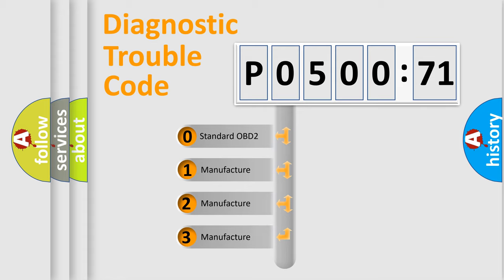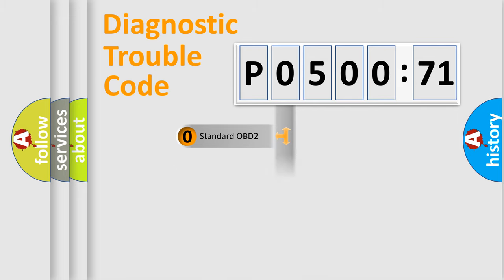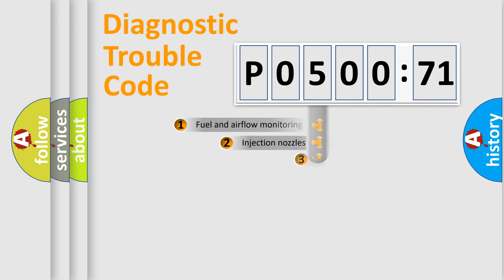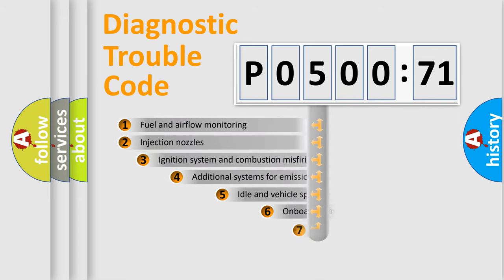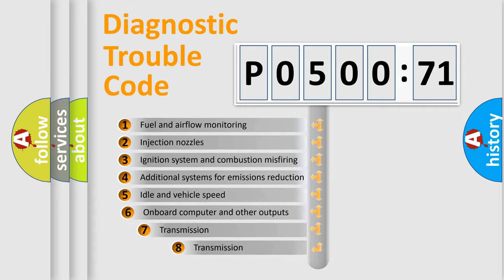If the second character is expressed as zero, it is a standardized error. In the case of numbers 1, 2, or 3, it is a manufacturer-specific expression of the car-specific error.